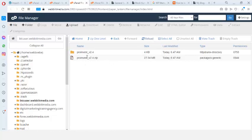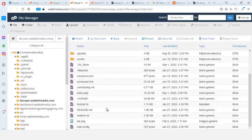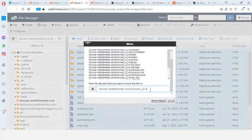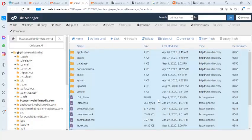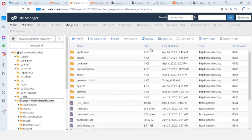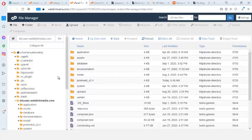The files have been extracted into a subfolder. I need to move them directly into the 'btc user' root directory, so I double-click the extracted folder, select all files, click Move, and move them to the btc user subdomain root. I click on the directory to confirm all files are now in the correct location.